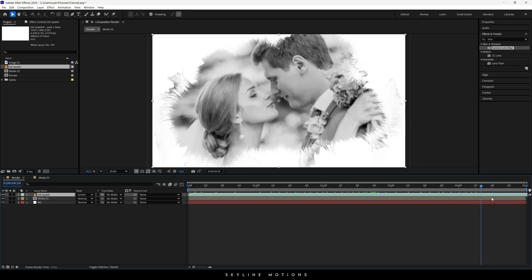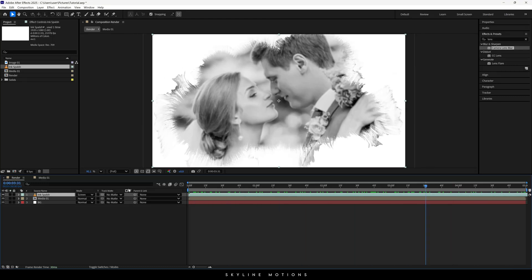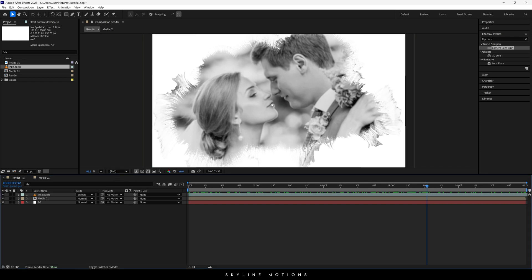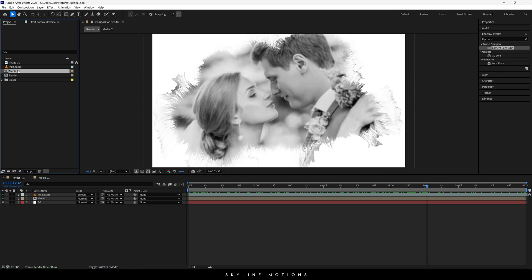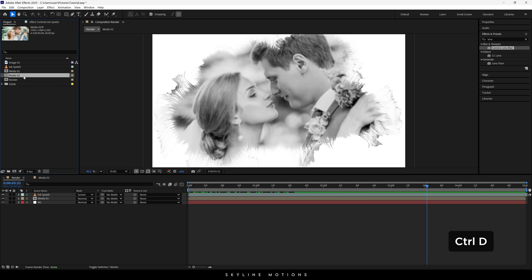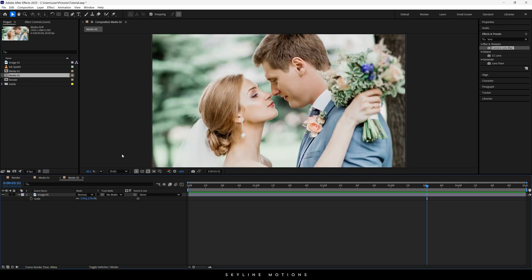Now you'll see the ink splash composited. You can select the preview resolution — here we have all the options, you can select Auto. Now let's create the portrait animated image. Select the Media 01 composition, hit Ctrl+D to create a duplicate.